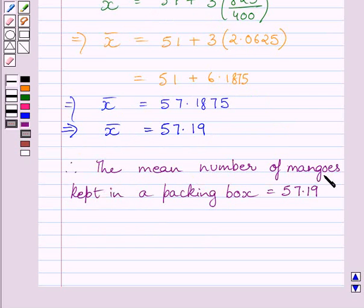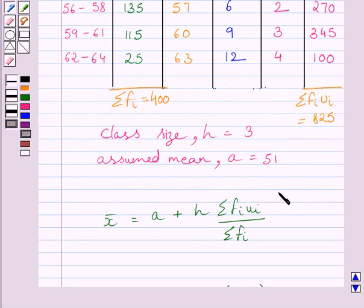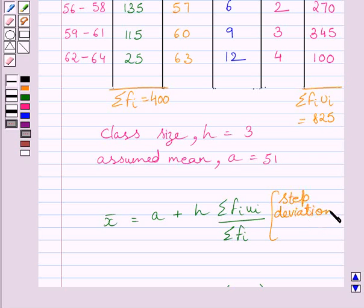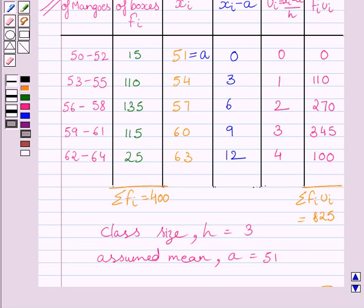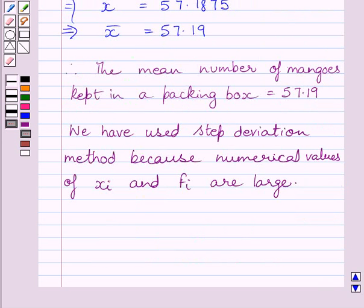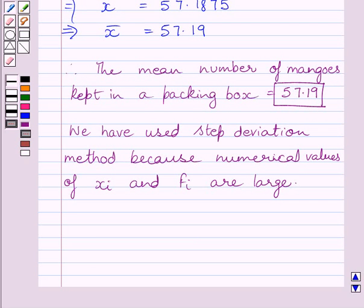So we get the mean number of mangoes kept in a packing box is equal to 57.19. Here we have used the step deviation method for finding the mean. When the numerical values of XI and FI are large, finding the product of XI and FI becomes tedious and time-consuming, so for such situations we use the step deviation method. This is our required answer. This completes the session — hope you understood the solution. Take care and have a nice day.